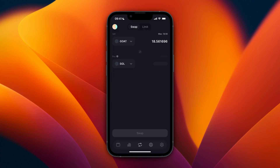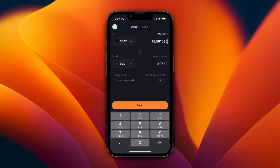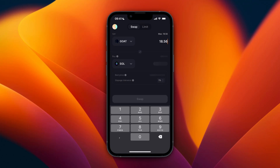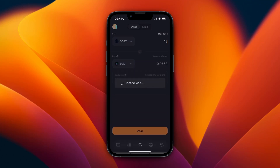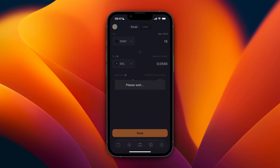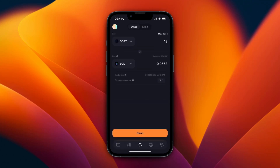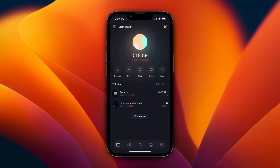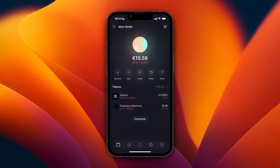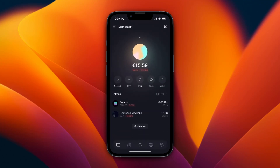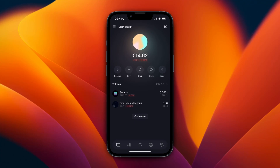To do that, click Swap at the bottom. Just enter how much you want to swap and which currency. For example, I'll just do 18 of this to Solana, then click Swap, slide to approve, and then close. So now I have it in Solana.